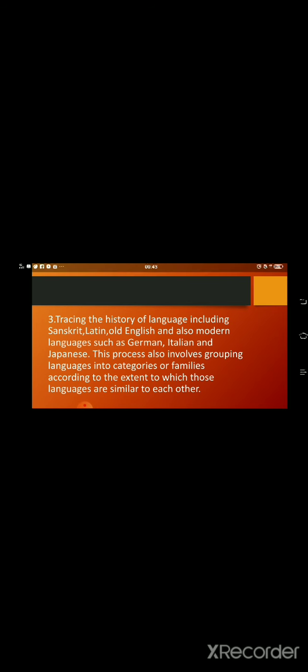Tracing the history of language including Sanskrit, Latin, Old English and also modern languages such as German.